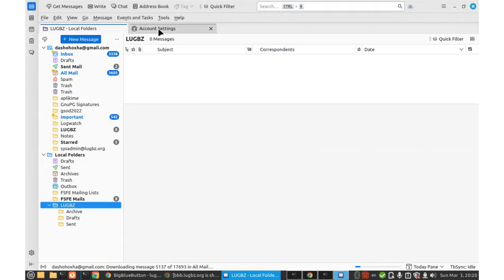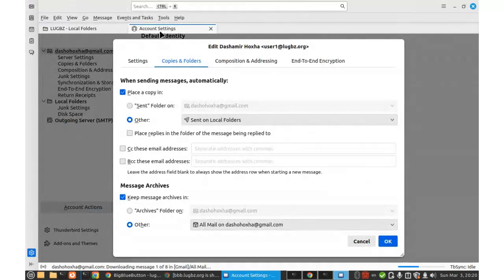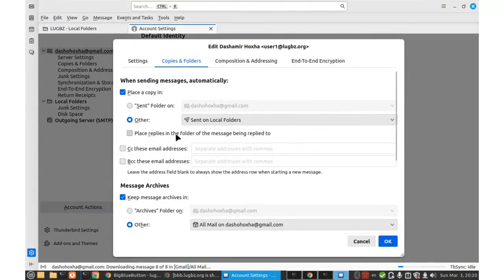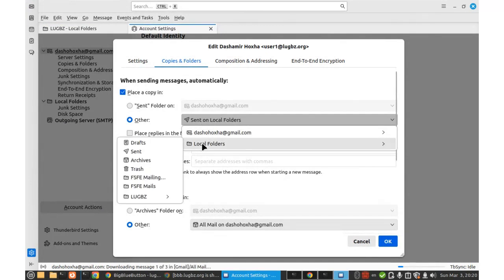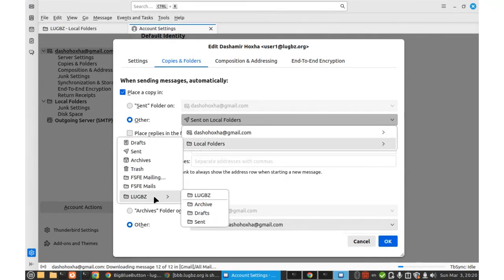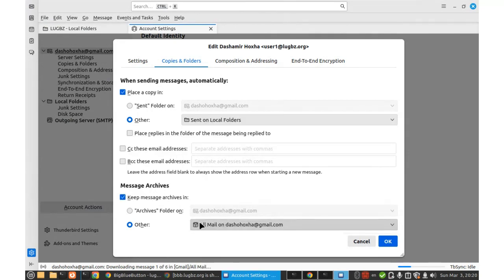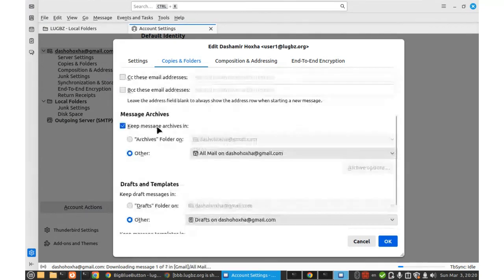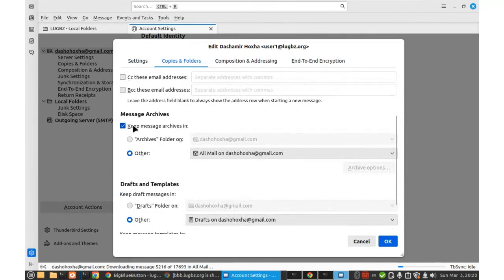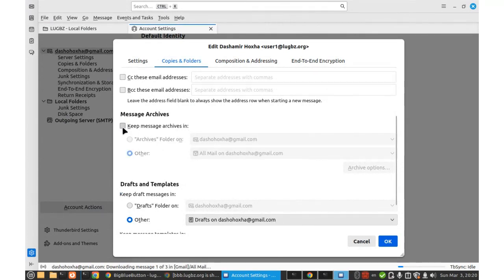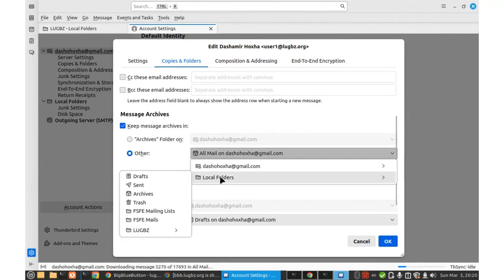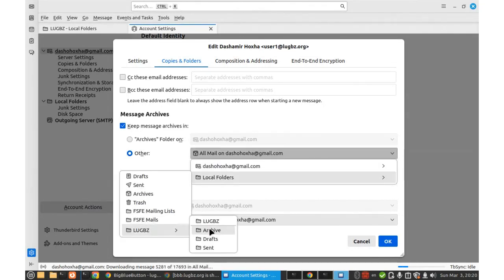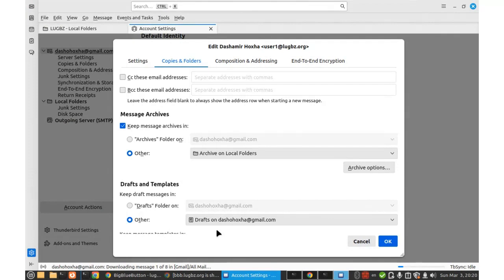And then I go to account settings. And here when I send a message, I want it to save to local folders. Look with that. Send. And also for message, keep message, keep message, maybe I can uncheck it, but I can also save it on the local folders, look with that, archive, for example.